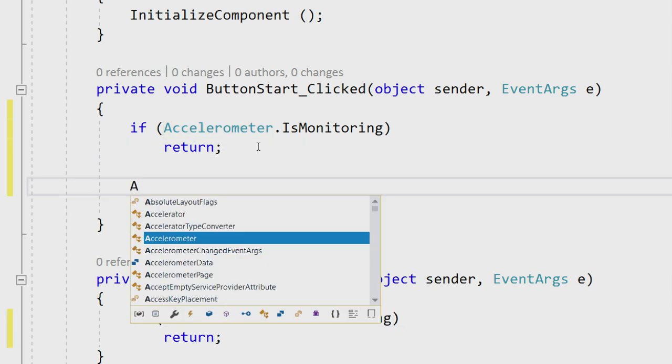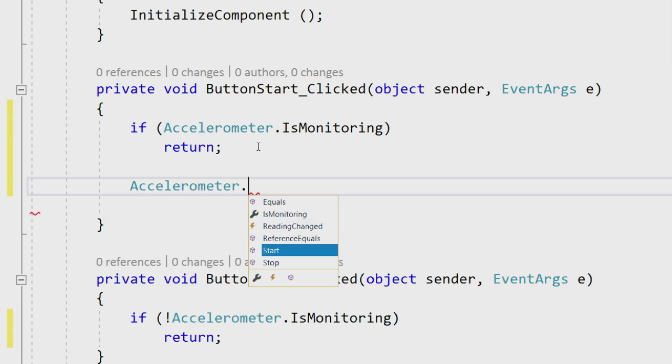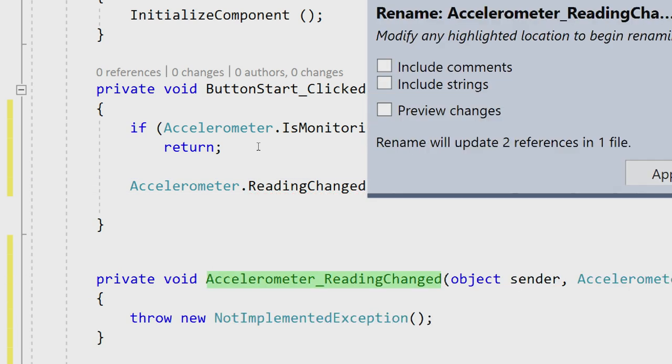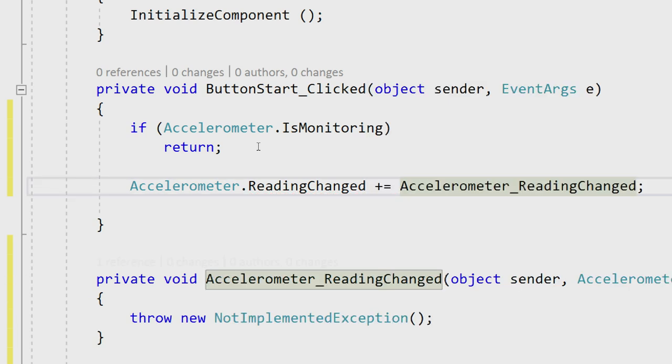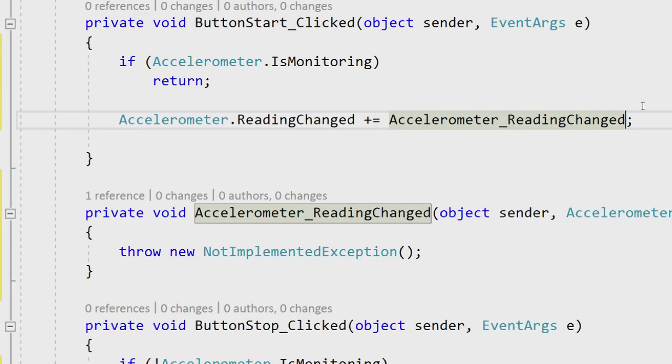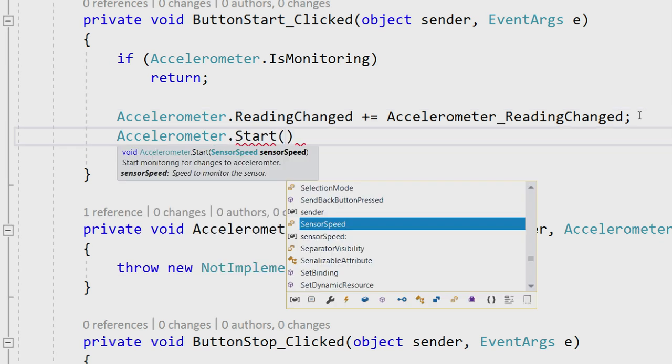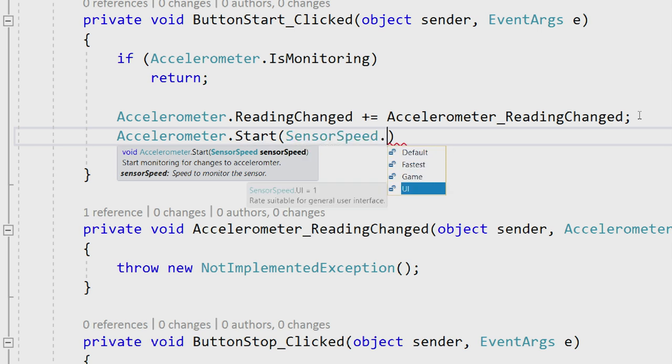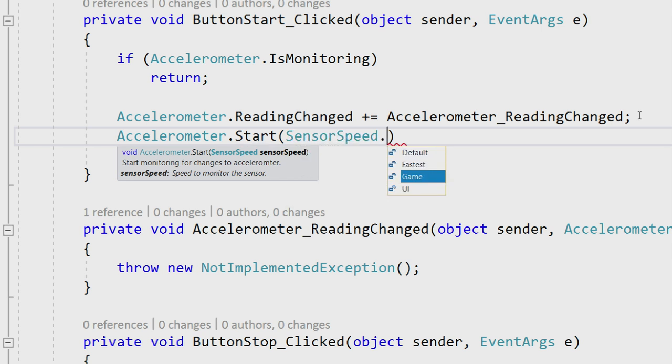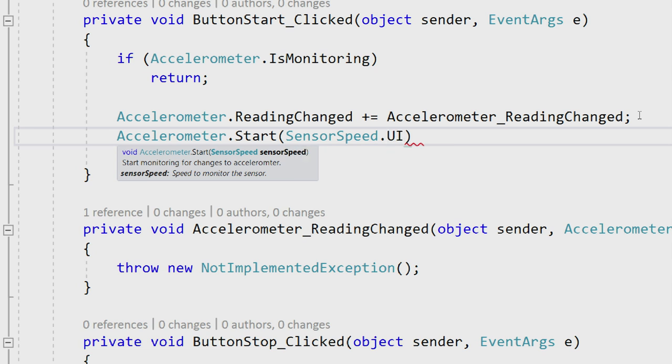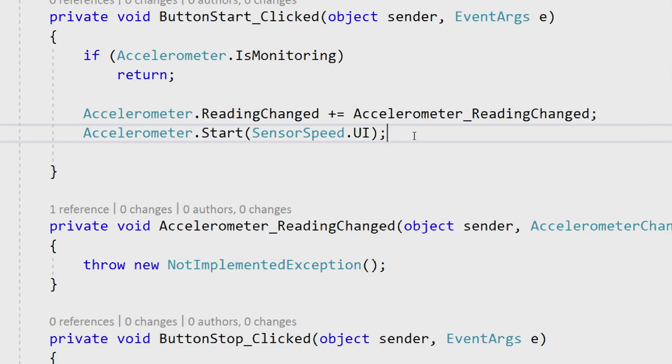Now let's go ahead and say accelerometer dot again. We can see that I can start or stop, but also I need to set up my reading changed event. I'll say plus equals, and we'll set up a new accelerometer reading event. Now, all I need to do is say accelerometer dot start and pass it in a sensor speed. Since we're on the UI, I'm just going to say UI, but we can also read if we want different sensor speeds for games, the fastest humanly possible, or just the device default.